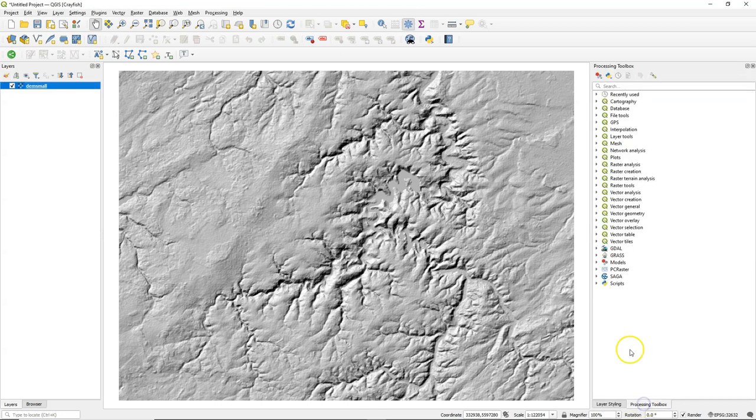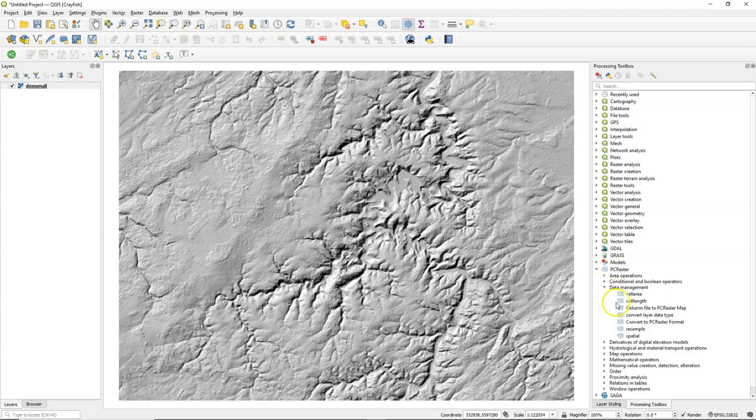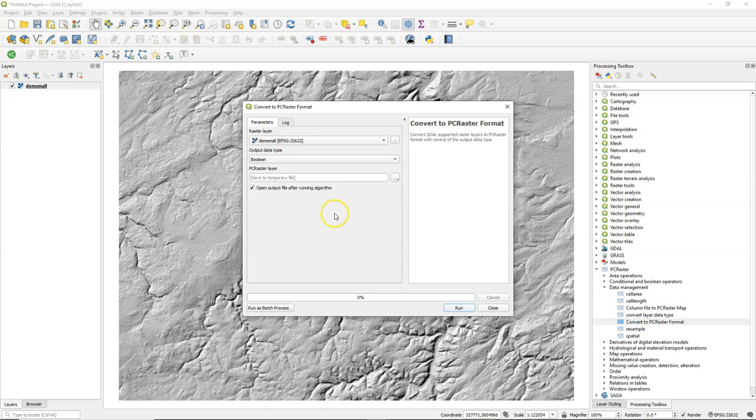First thing that we need to do is to convert it to the PC Raster Format. So we go to the Processing Toolbox and find the Convert to PC Raster Format Tool.